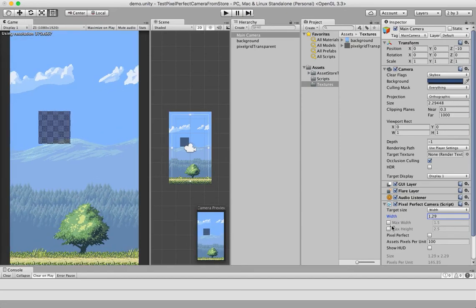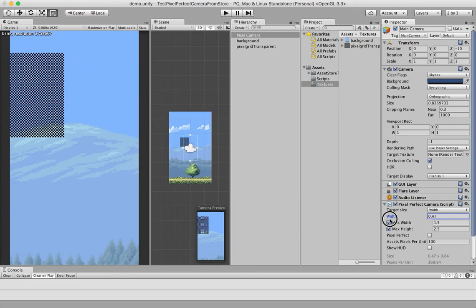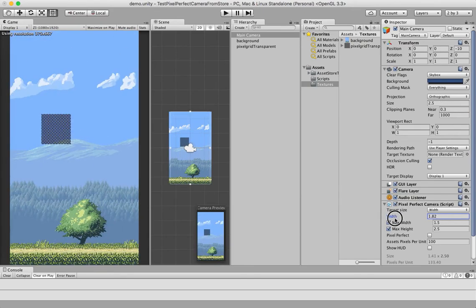So, if I enable the max width and/or the max height, you can see that the camera is restricted in this area.